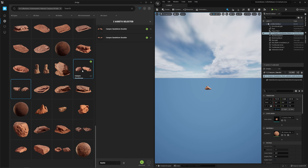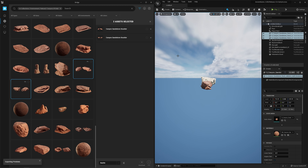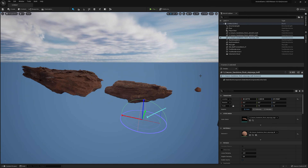Exporting multiple assets is also fully supported by either clicking add or dragging multiple tiles directly into the viewport.